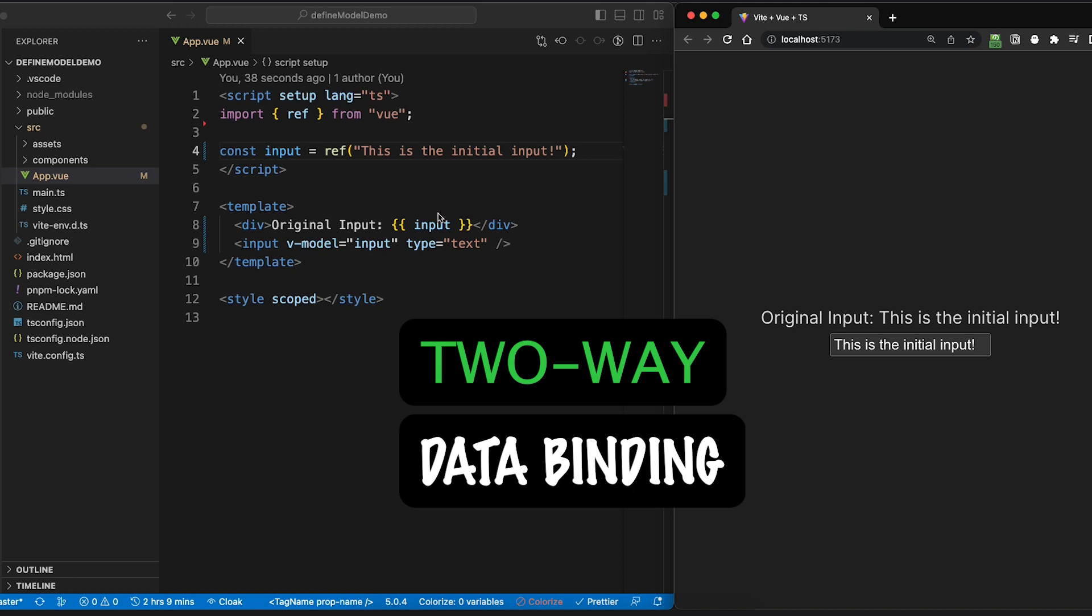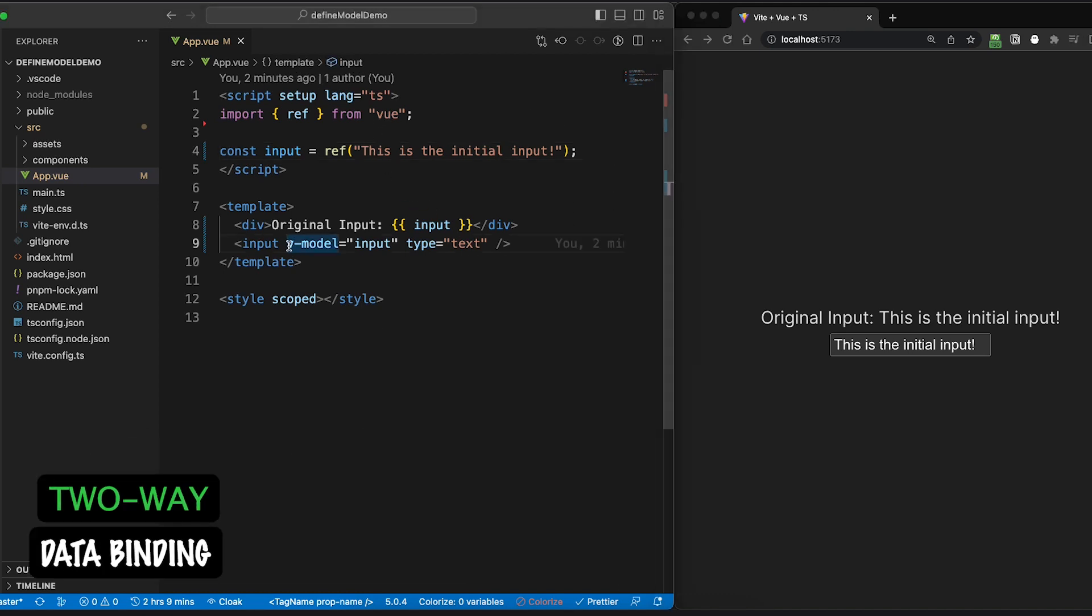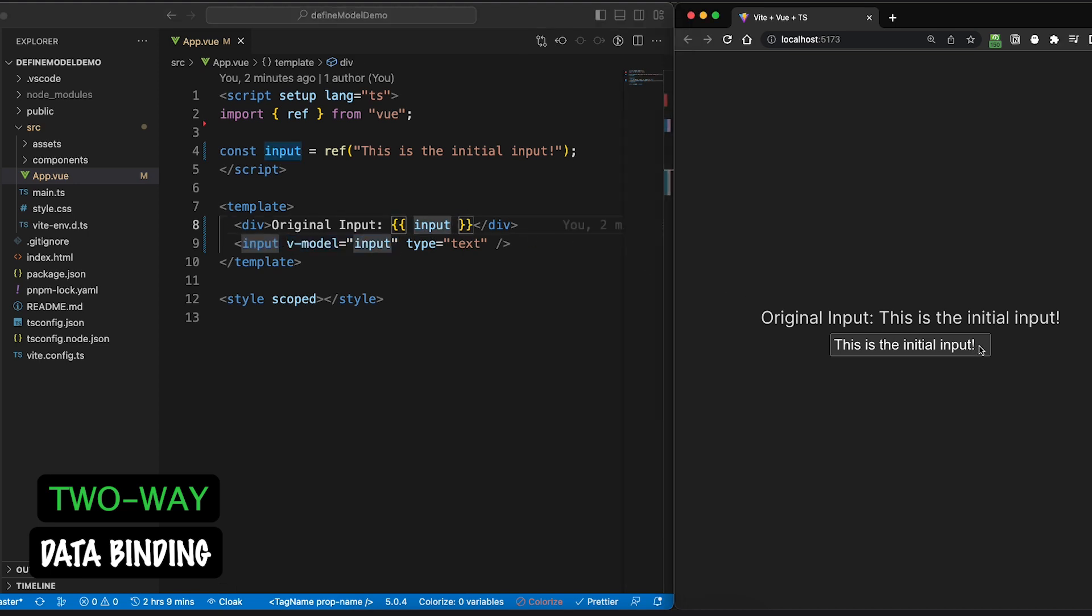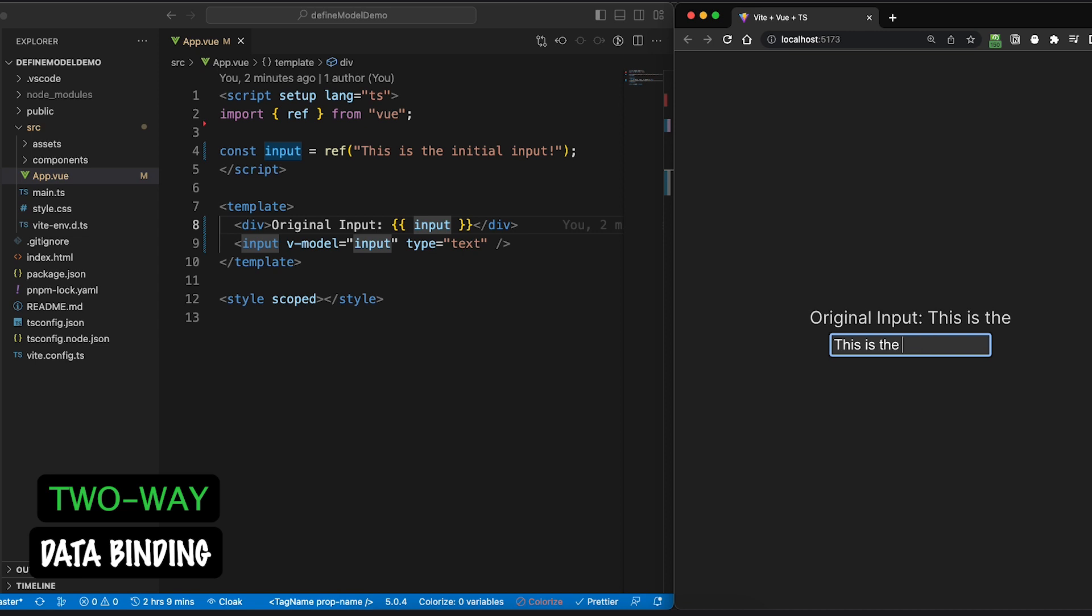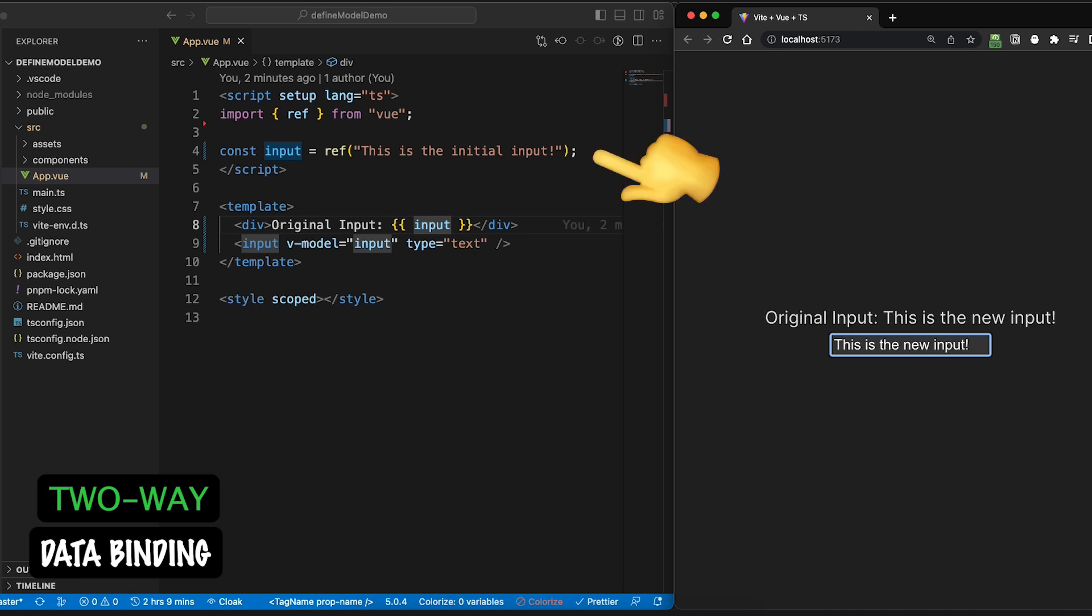Let's talk about two-way data binding. I'm sure you are all familiar with this example, if not, no worries. What we are doing here is basically using the vModel directive on the input element to bind its value with the ref we have defined here.